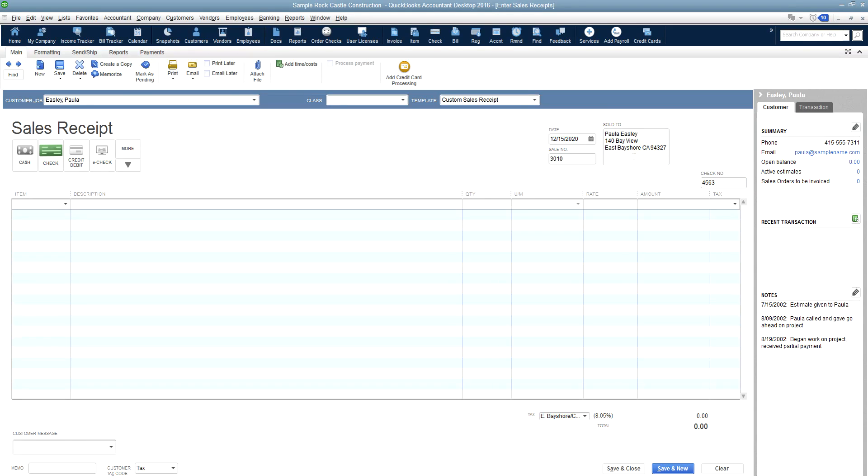And then you'll go ahead and choose which item or service that you're selling this particular person. So we are providing them blueprints.